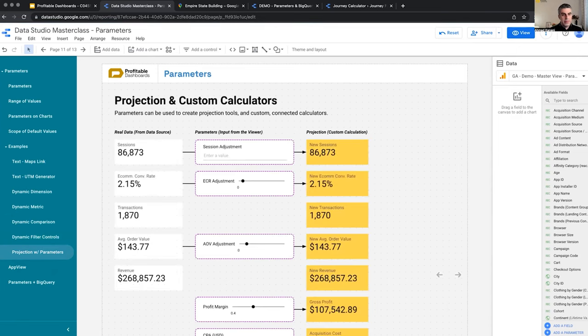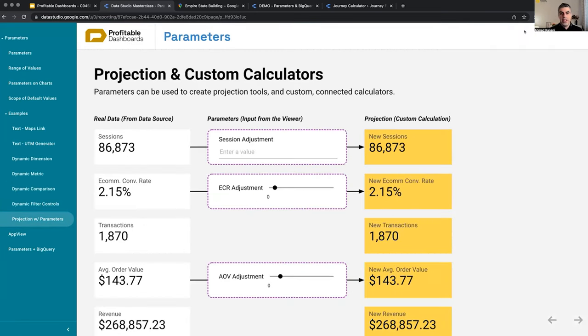The next one is the custom calculator, the projection, the forecasting piece with parameters.